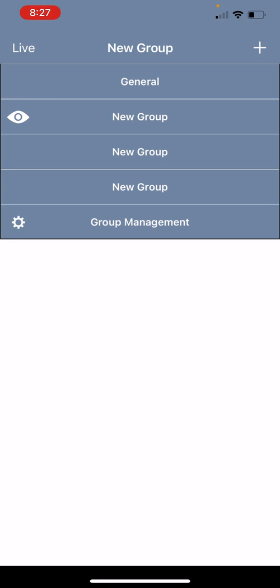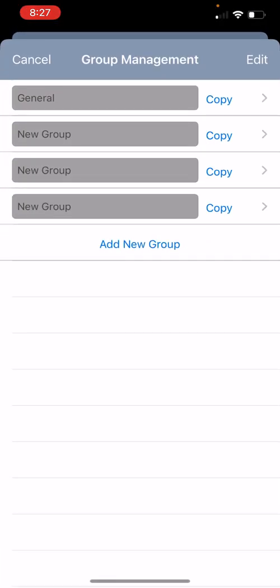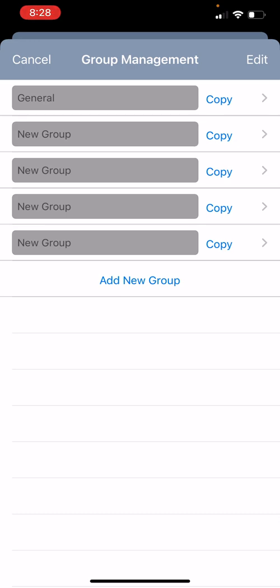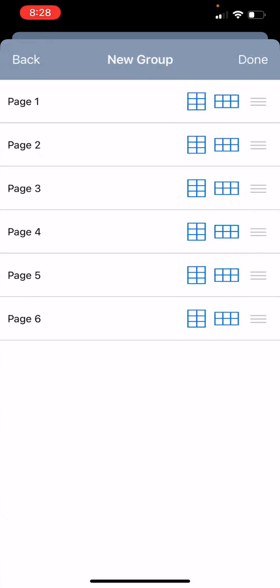First you will click on the group management at the bottom and you can click add new group and you can see a new group has been added. If you click the arrow over icon next to the group this is where you can set up how many cameras you want to display on each page.